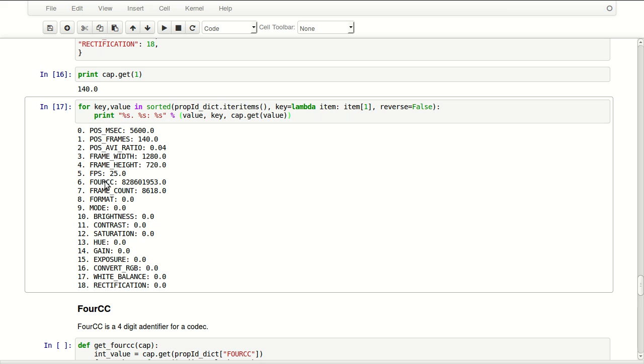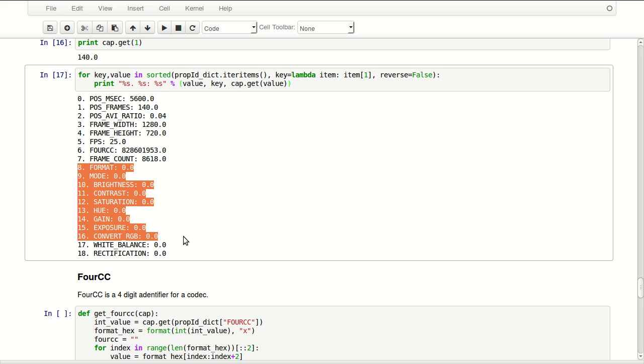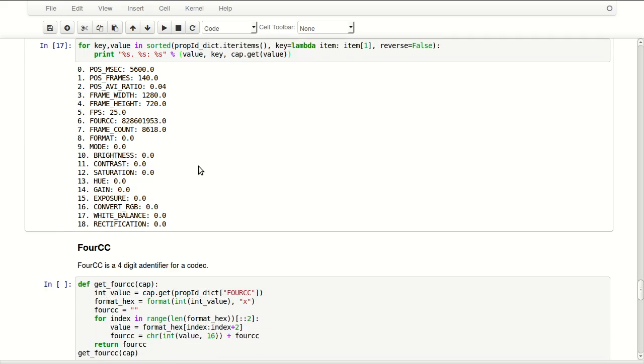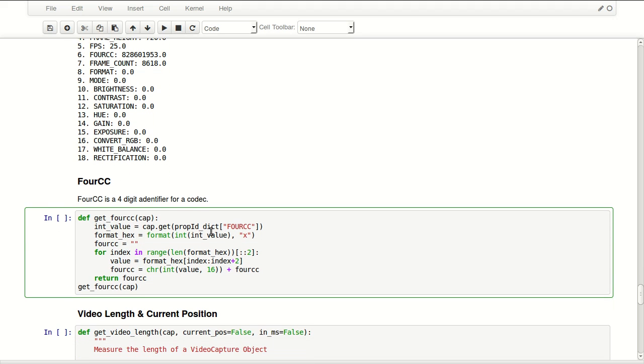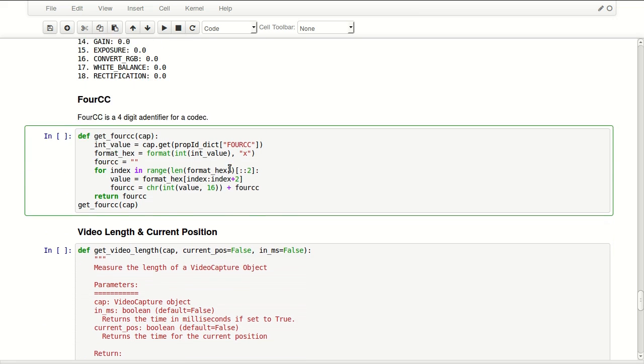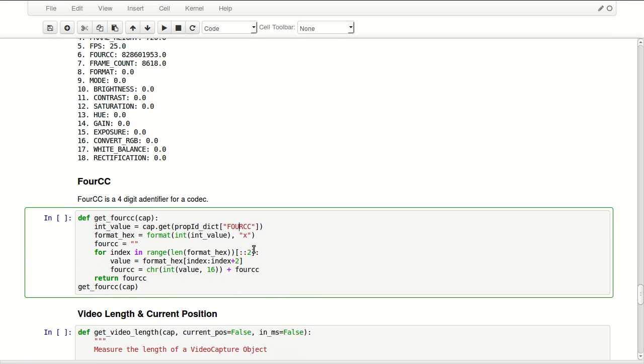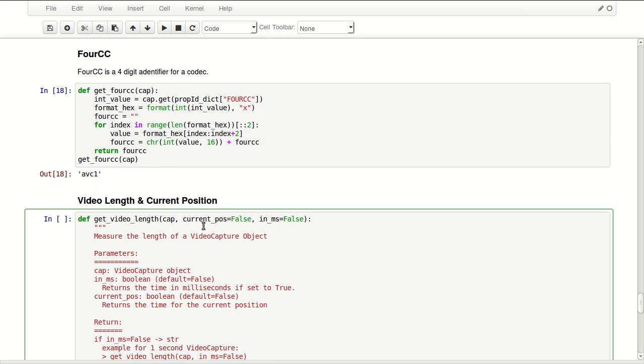FourCC, that's a codec, it's a four letter code for our encoding or codec. Frame count, this is the complete frame count of this video. We have other things but they're not written in the header of this file so we don't have results for them. So FourCC, this is, I told you, it's a four digit identifier for the codec. So let's, this is a little function I wrote in here that reads this number, converts it into hexadecimal and converts it back into the four letters that represent this codec. So it's AVC1 which is basically MP4 format from Apple.